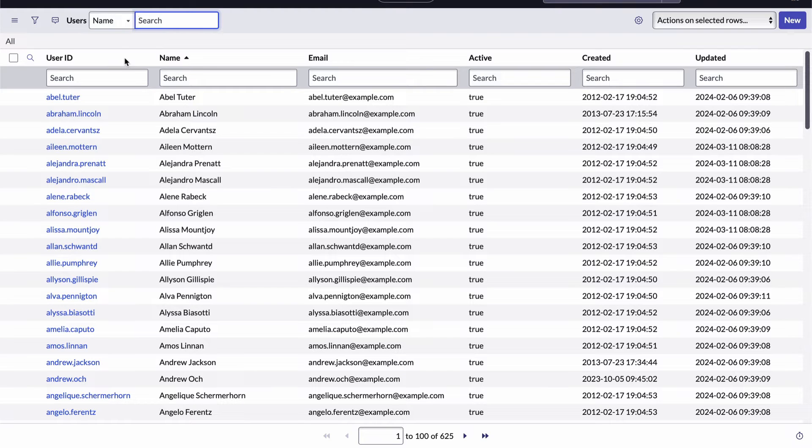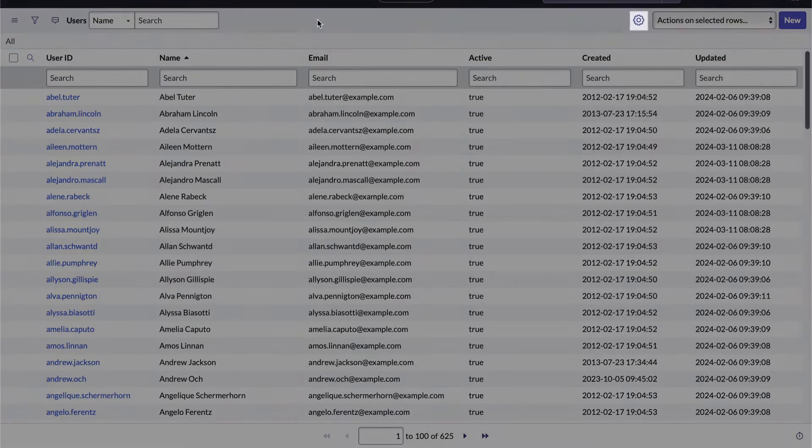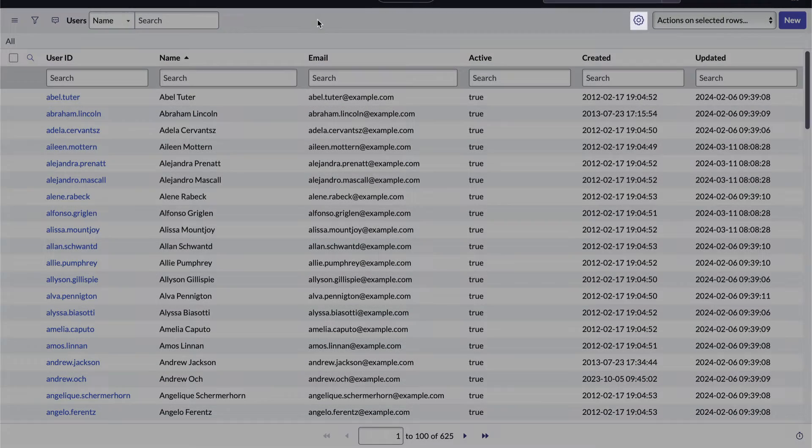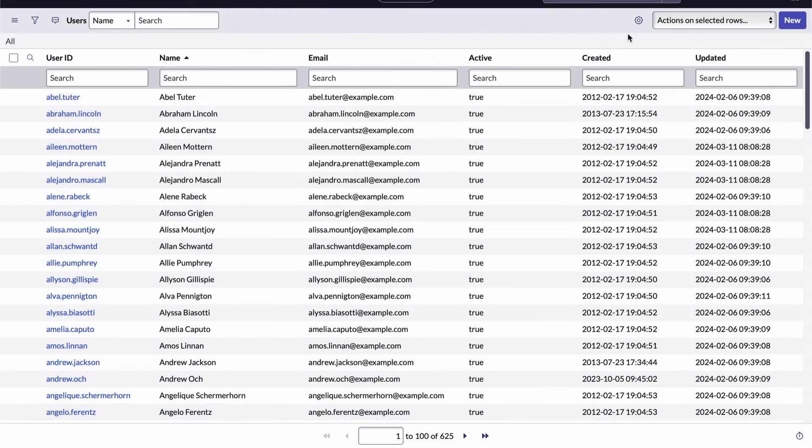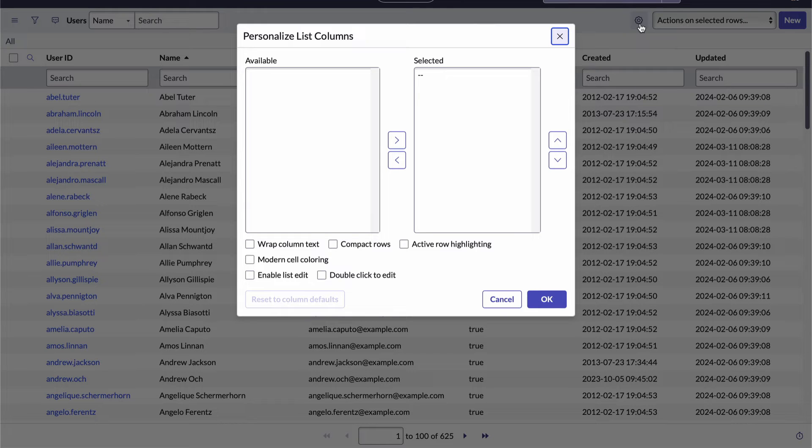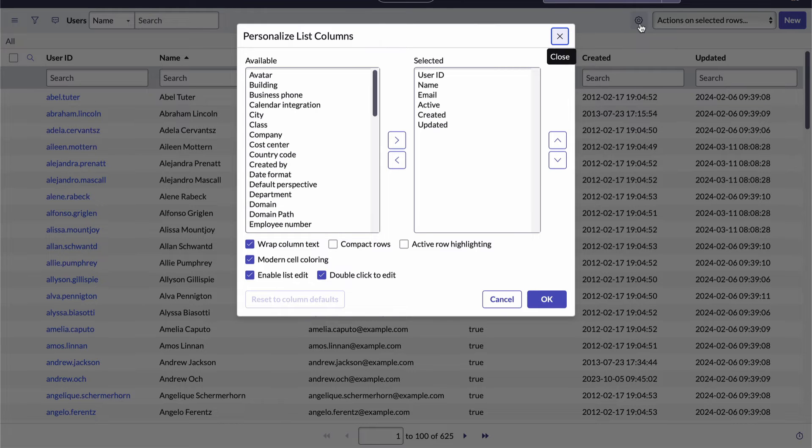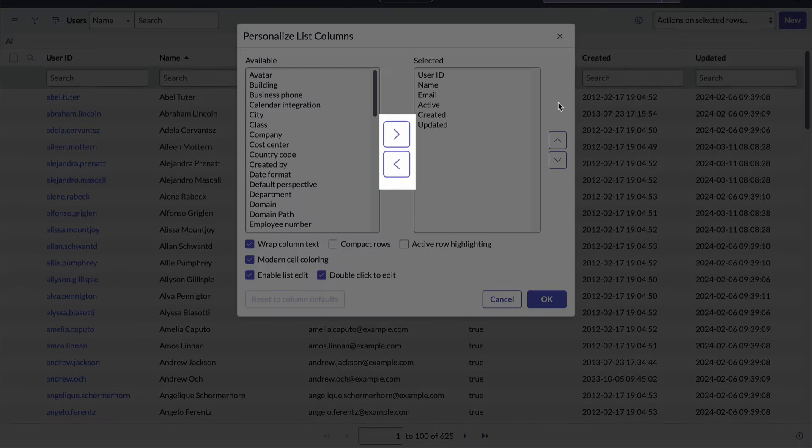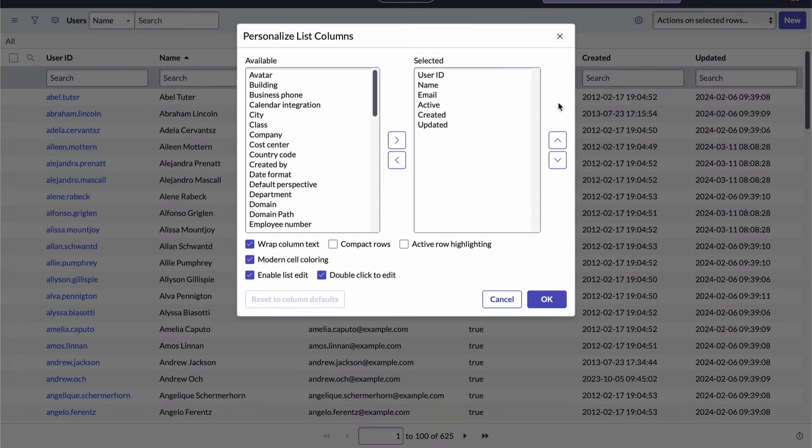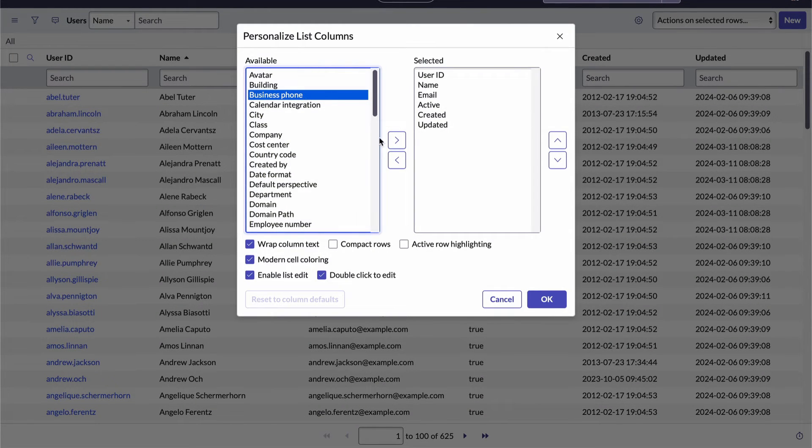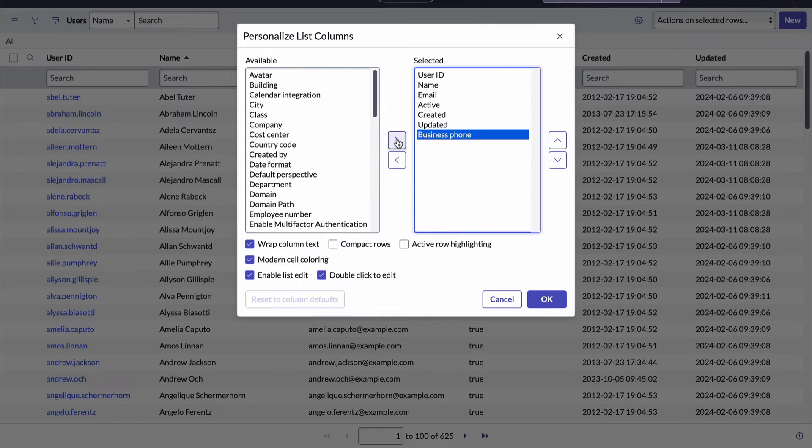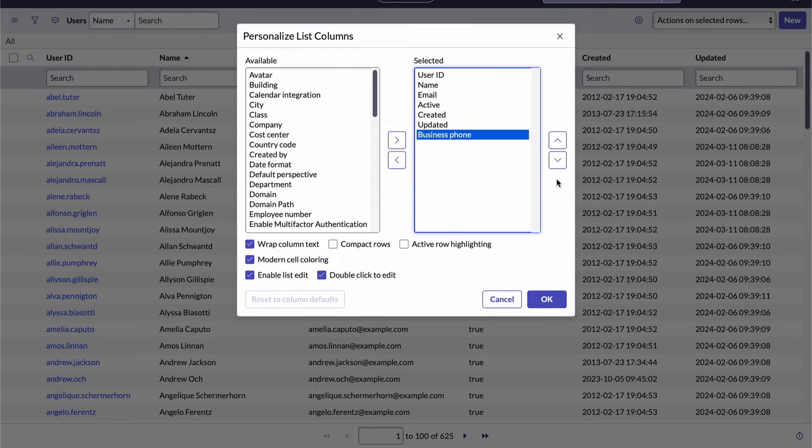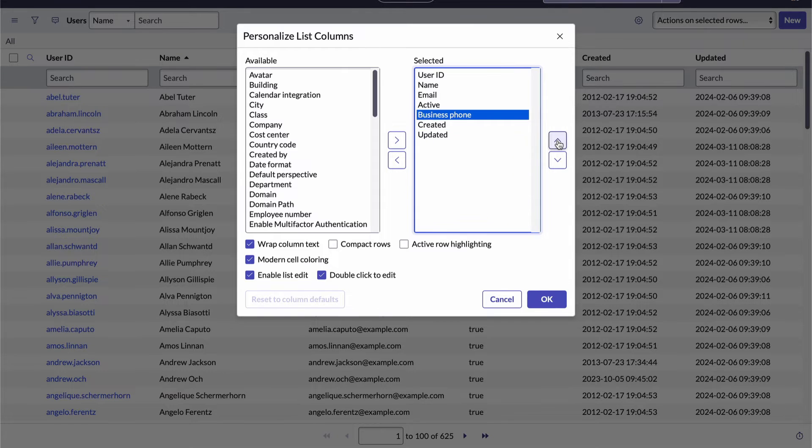Speaking of which fields are being displayed, you can choose those by clicking the personalized list icon right here. It looks like a gear. The box on the left shows all of the fields on the table that are available and the box on the right shows which fields have already been selected to display. You can move them back and forth using these arrow buttons. I'll add the business phone field to the list. And you can set the order of the fields, remember they're displayed as columns, by moving them up or down in the selected box. I'll move the business phone field up after the email field.